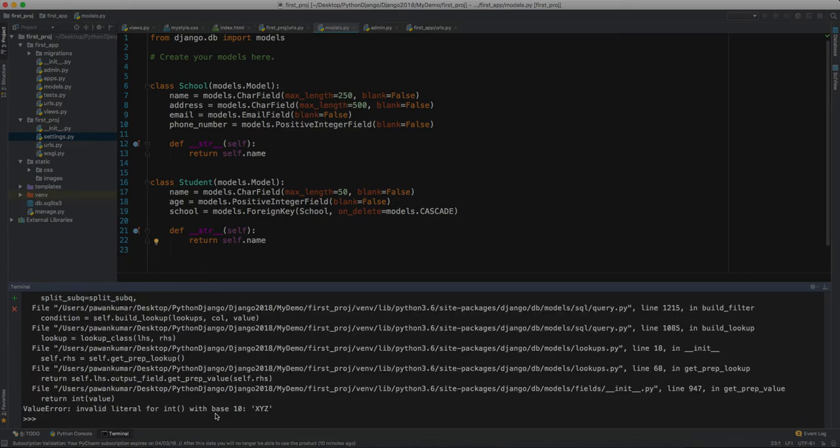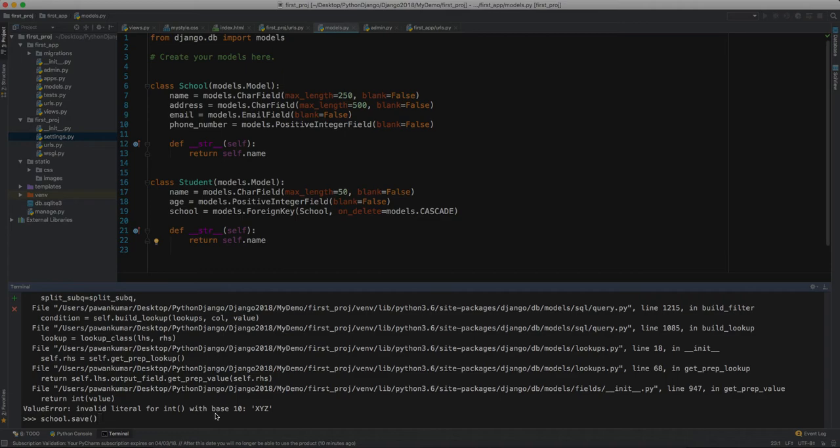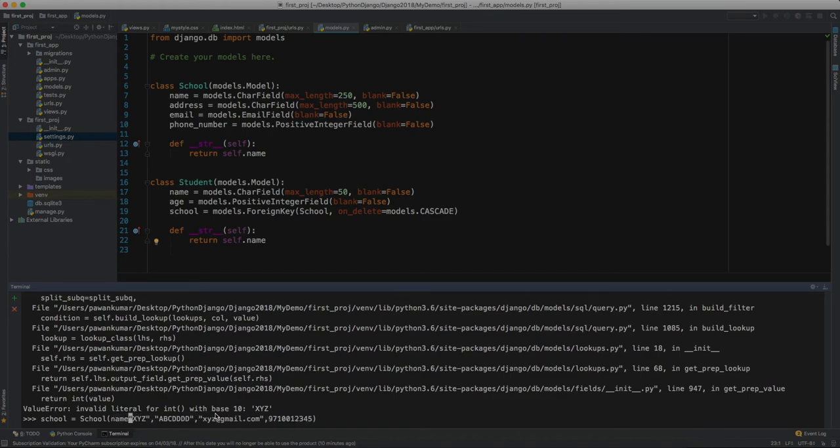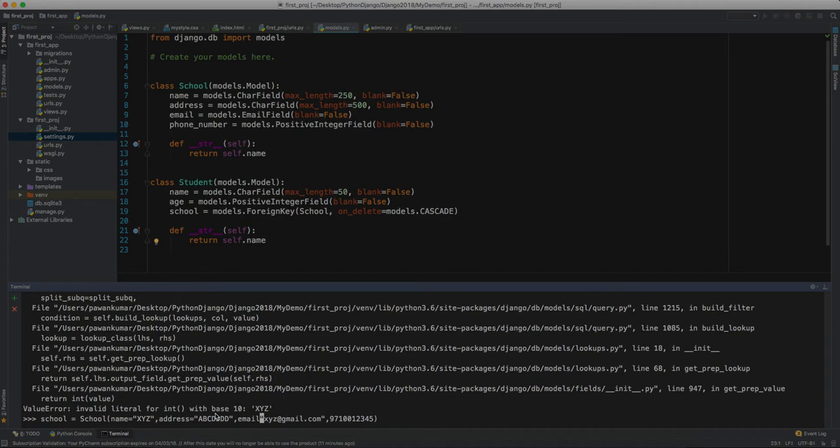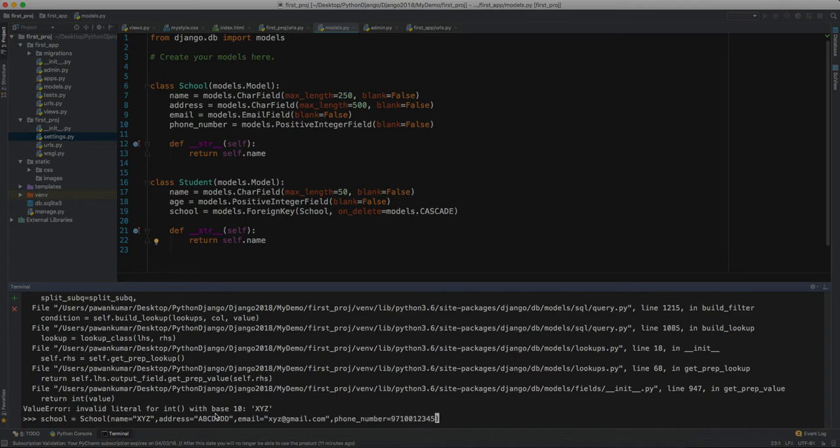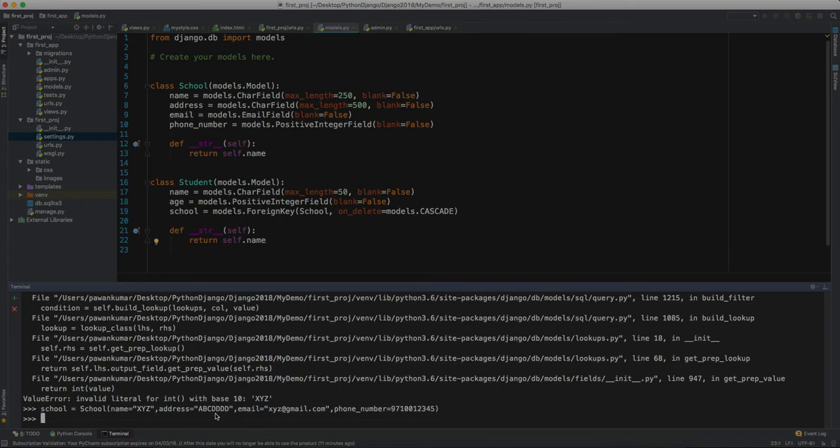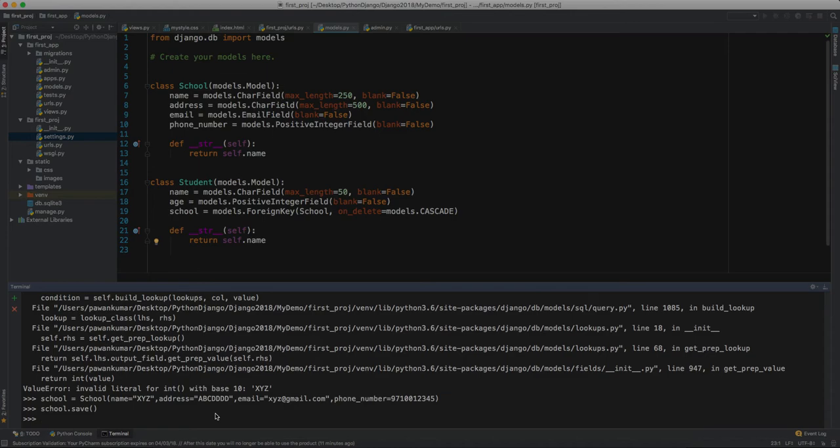Again showing me some error. We can specify the fields here so we don't get this error. We can say name equals XYZ, address equals this, email equals this, and phone_number equals this. Let's press enter again. Now let's try to save it. This time it's saved because we have to define all that stuff.